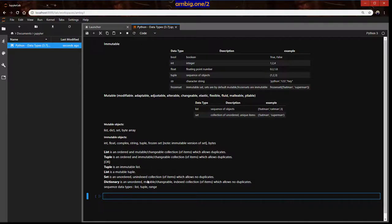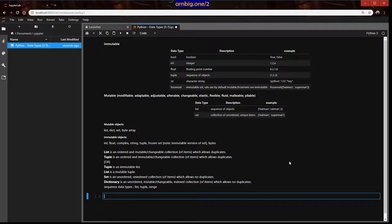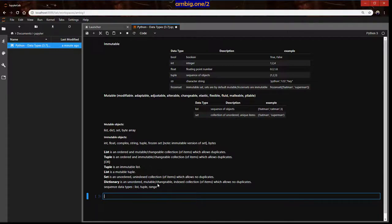A set is an unordered, unindexed collection which allows no duplicates. List and tuple allow duplicates; set does not. If you need to remove duplicates from a list or tuple, just convert it to a set and convert it back. A dictionary is an unordered, mutable, indexed collection which also allows no duplicates — similar to set in that respect.